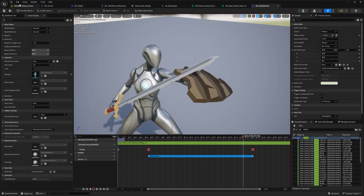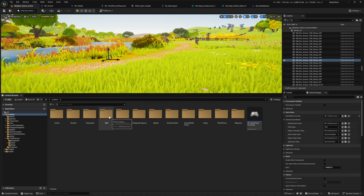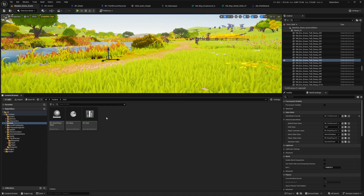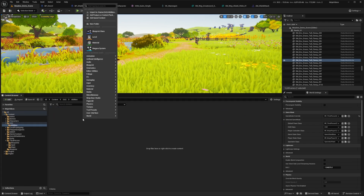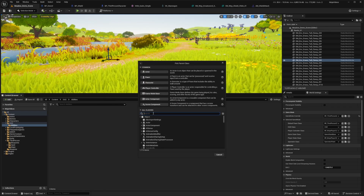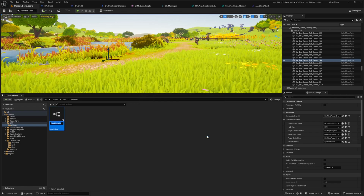Now let's go ahead and create our primary attack. I'll go back to my content browser, and under my GAS folder I'll right click and create a new folder called 'abilities'. Then I'll right click and create a new gameplay ability — a blueprint class deriving from the combat ability attack component that comes with the plugin — and call it GA_attack_01.